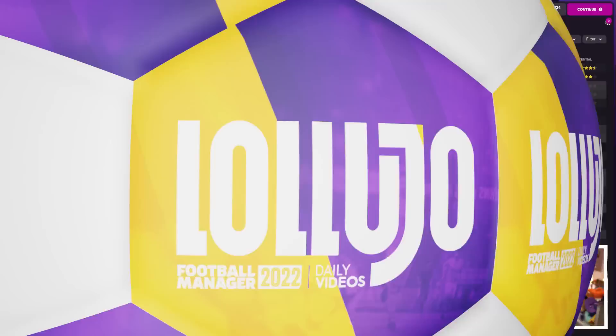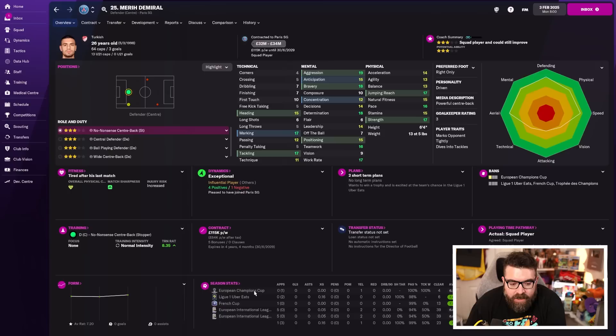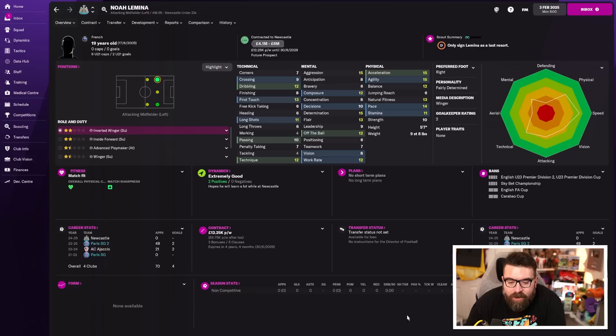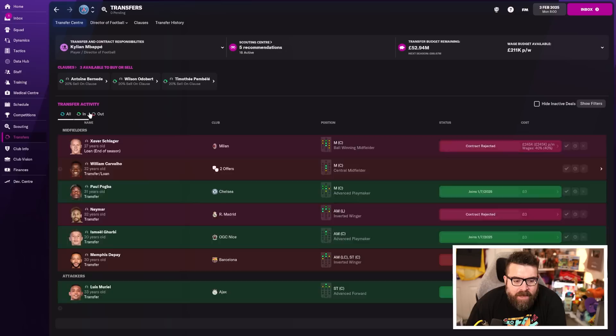So it is transfer deadline day. There's already been some business that's gone through. We've signed Demerl from Bayern Munich, another centre-back coming in, apparently we really like centre-backs. Noah Leminer, who's one of the heroes of my tour save at the moment, has left the club for three and a half million pounds. And Schlager has gone to Lazio on loan. He was someone who didn't really want to be around the club. There's lots of deals that have nearly happened. We've made a £44 million offer for Memphis Depay at Barcelona, which has been turned down.